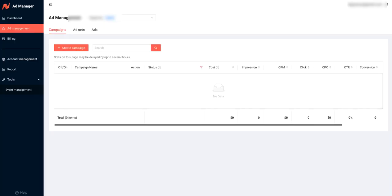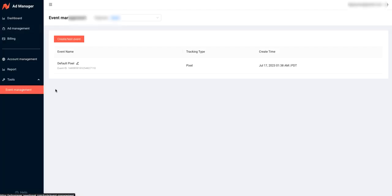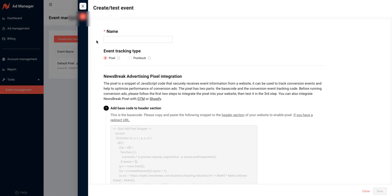We're going to come over here to your Ads Manager. What you need to do, your next step is to come right down here to Tools. You're going to click it and you're going to hit Event Management. Then we're going to create an event. And this is where the pixel is — the base code.